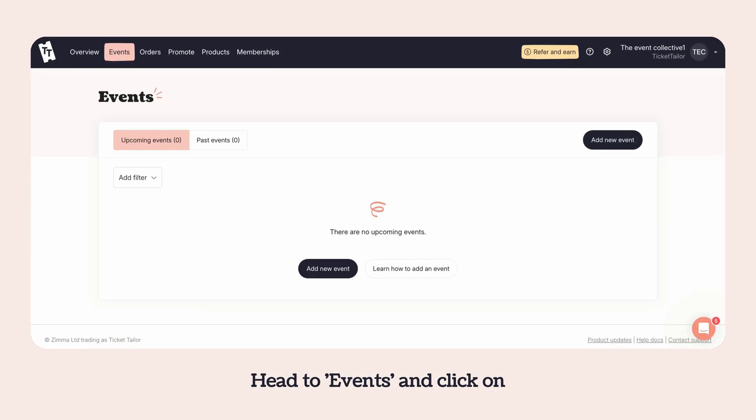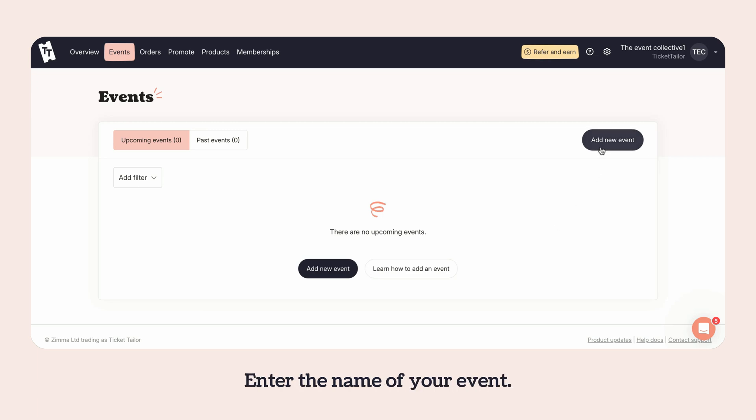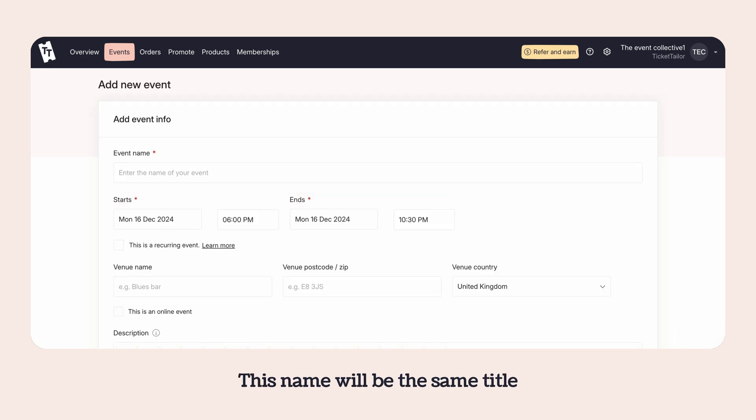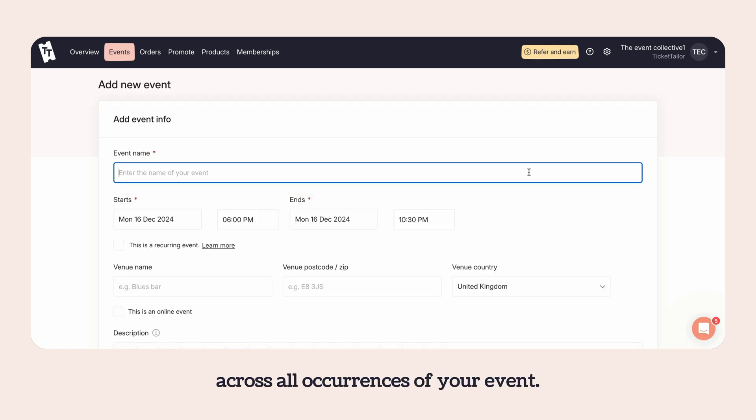Head to events and click on add new event to get started. Enter the name of your event. This name will be the same title across all occurrences of your event.